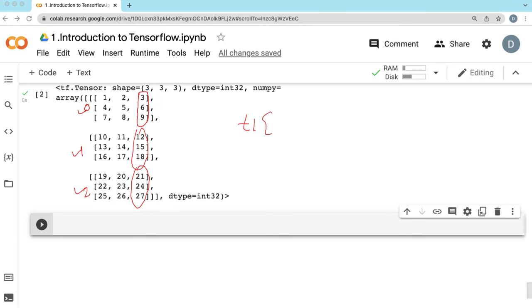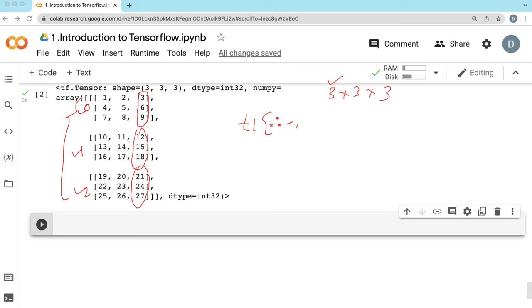So what should I say? t1 — we have a 3 by 3 by 3 tensor. From the first axis, that means from these 3 elements — how many do I want? I want all elements. When you want all elements, just mention nothing for the starting point and ending point. Just write the colon — this will say include all the elements from this axis.